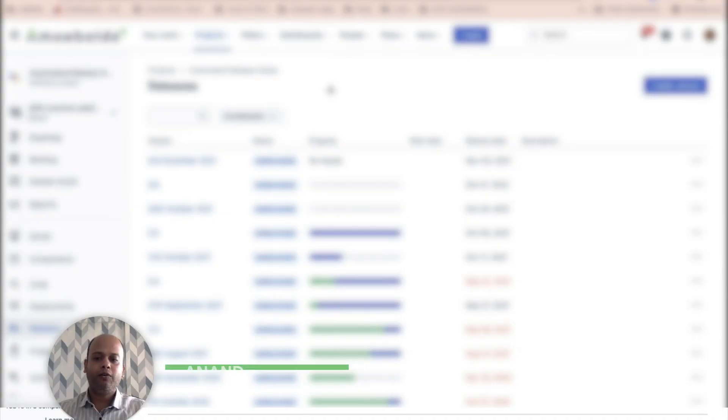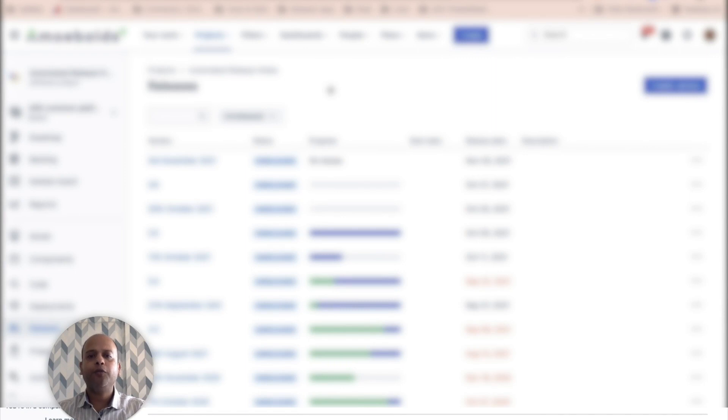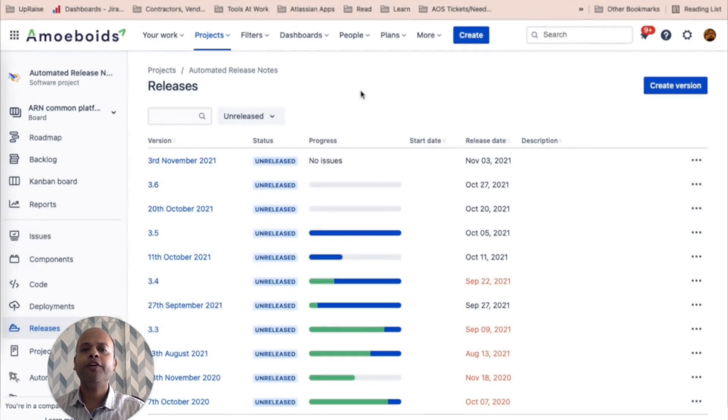Good morning, everyone. This is Anand from Team AmiBoys. And in this video, we are going to look at how you can navigate to the automated release notes screens within Jira. Here you go.